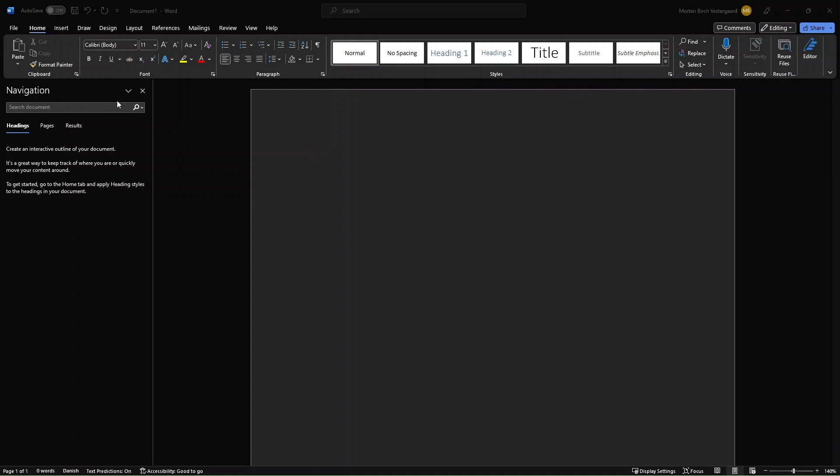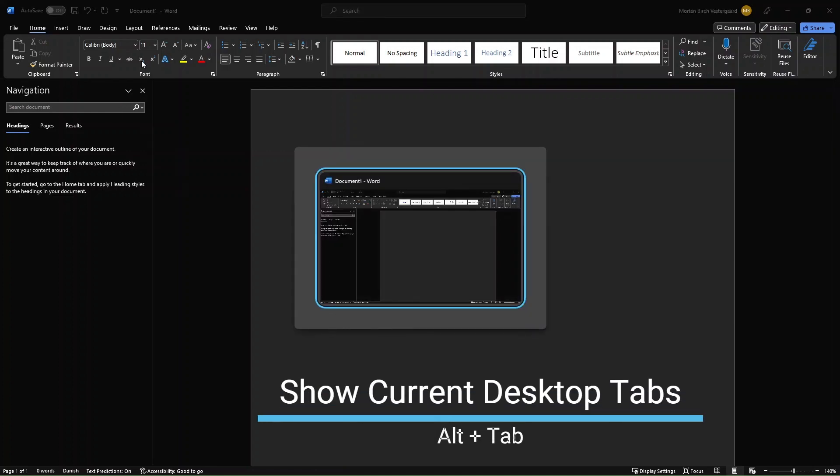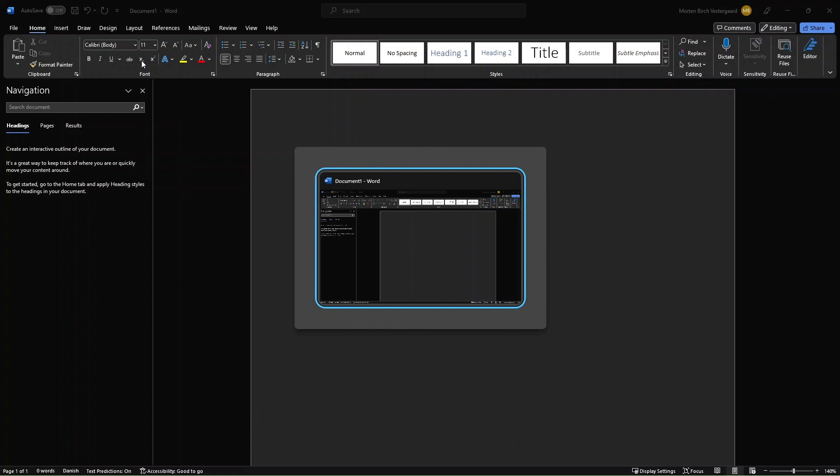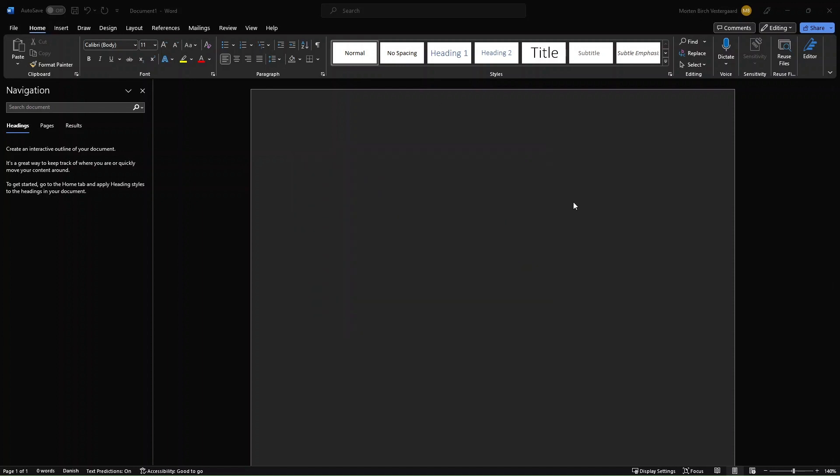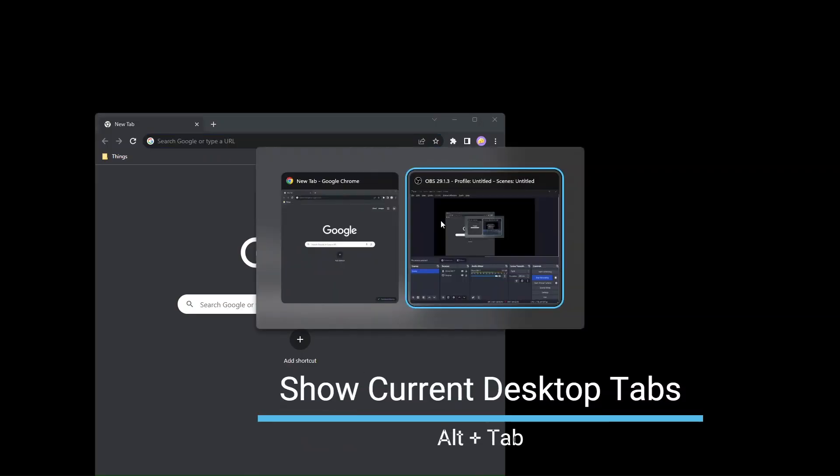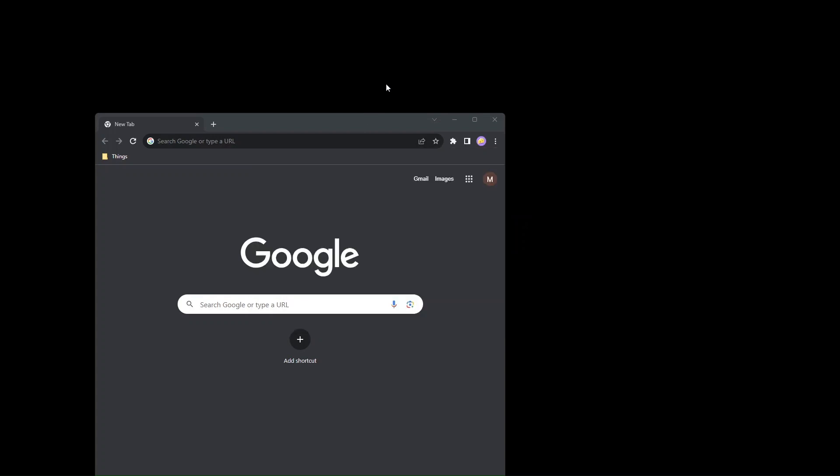So in here, if you use the Alt-Tab button, this is for your current desktop space tabs that you can see. I only have the document in Word in my desktop number two opened. But I can switch over to my desktop number one here as well. Use the Alt-Tab to see the current things opened in that specific desktop space. And that's OBS, which I record with, and my tab with Google Chrome. So that's a very good thing.